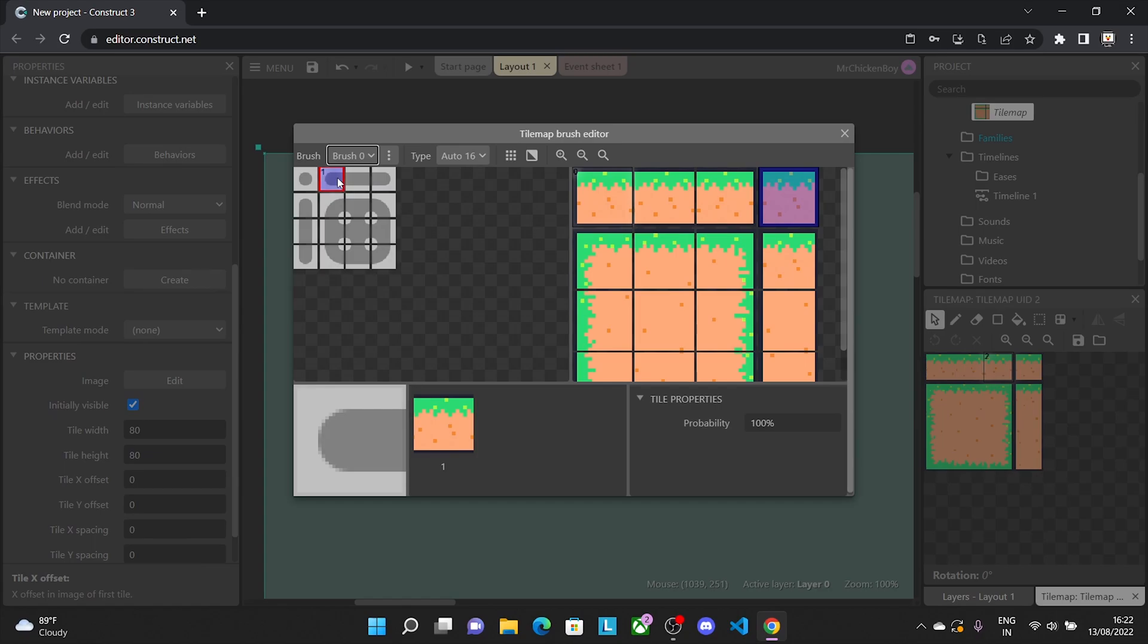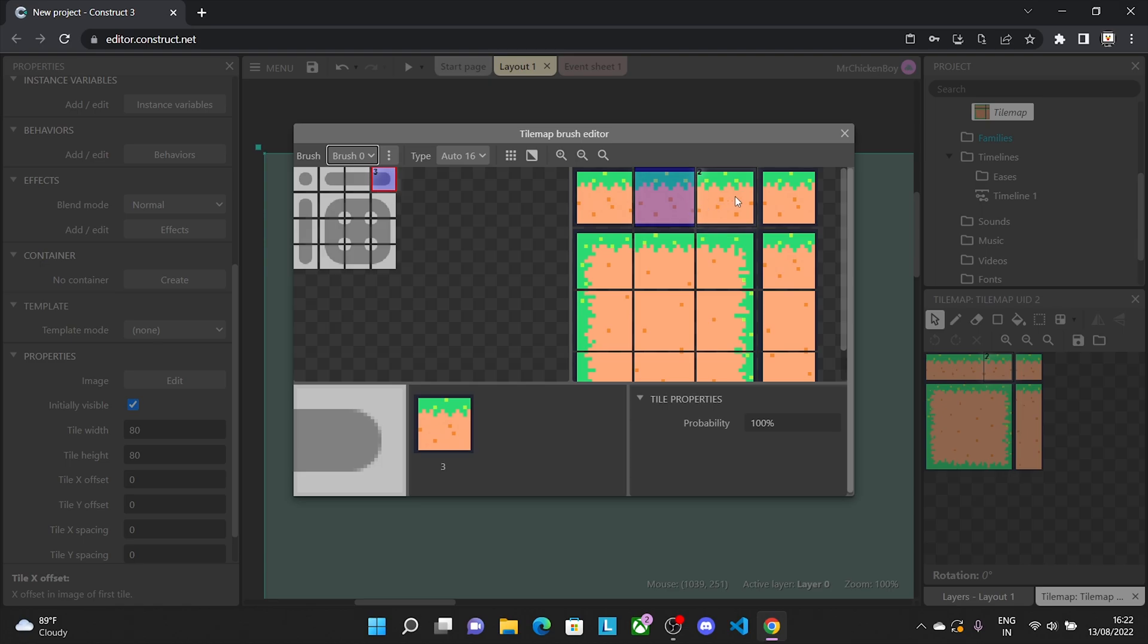So for example, for this one, we'll choose this tile here. For the middle one, this one, and this one.